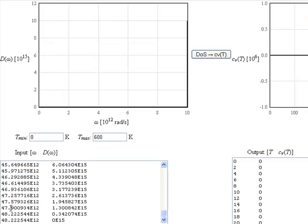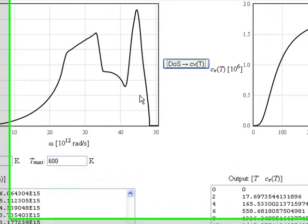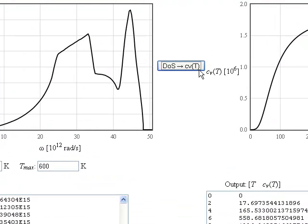This program takes the data and uses it to plot the density of states, and then it takes the density of states data and uses that to calculate the specific heat. Once we had an example of a dynamic web page like this, other students were able to use it as a template to create similar web pages.